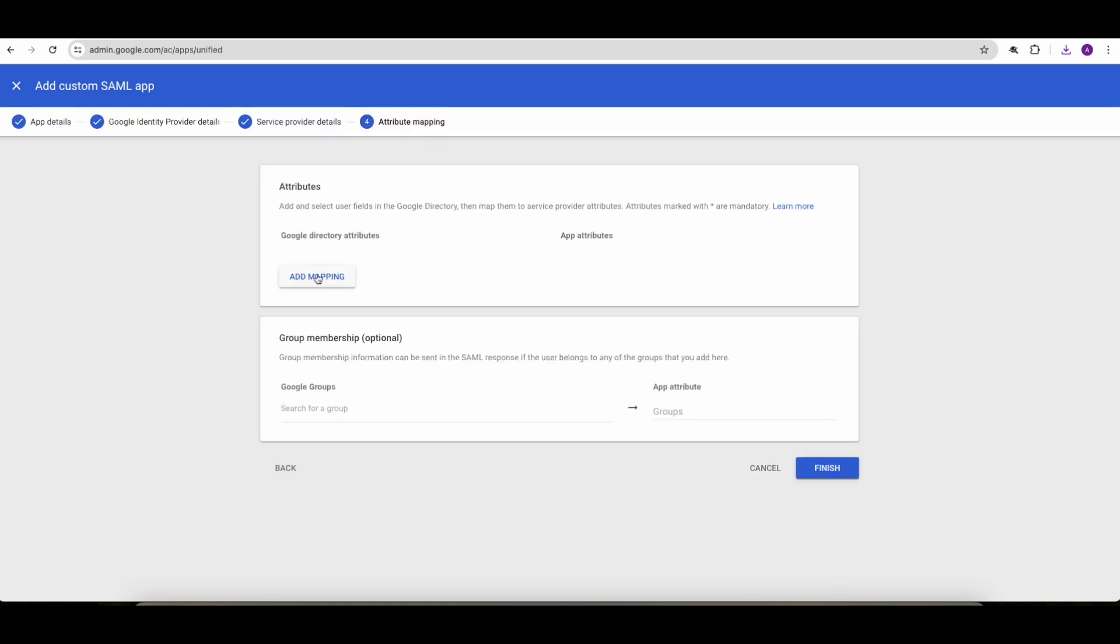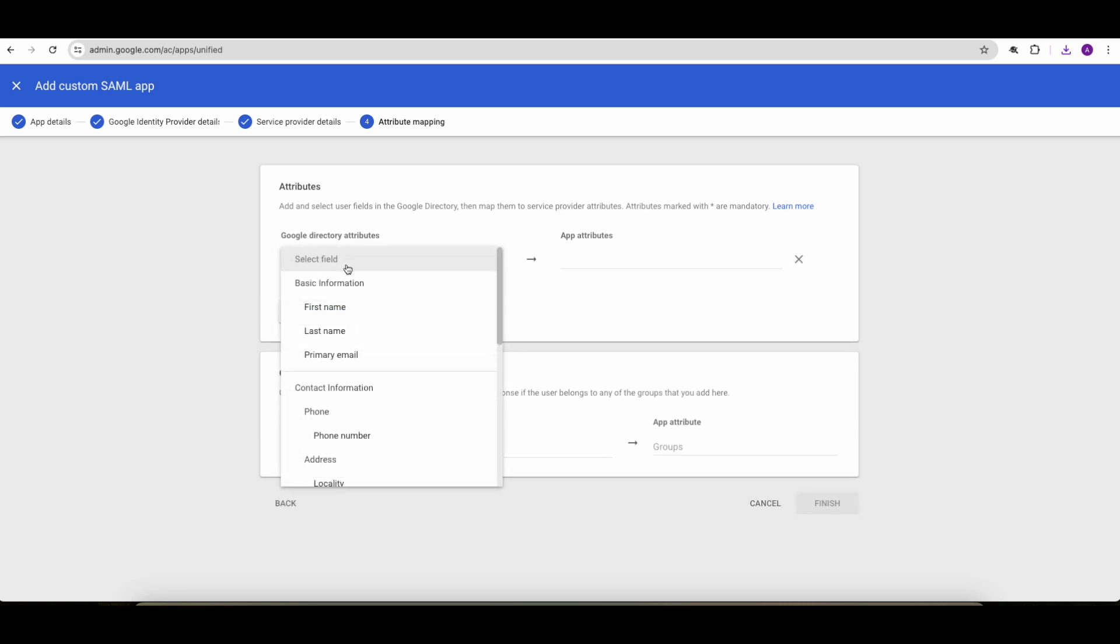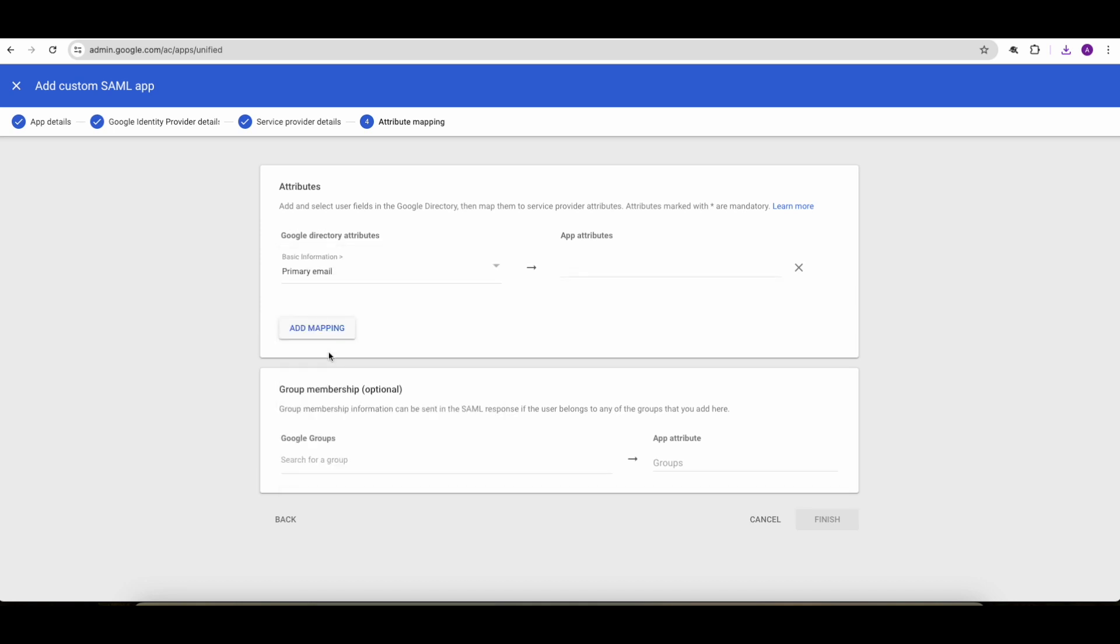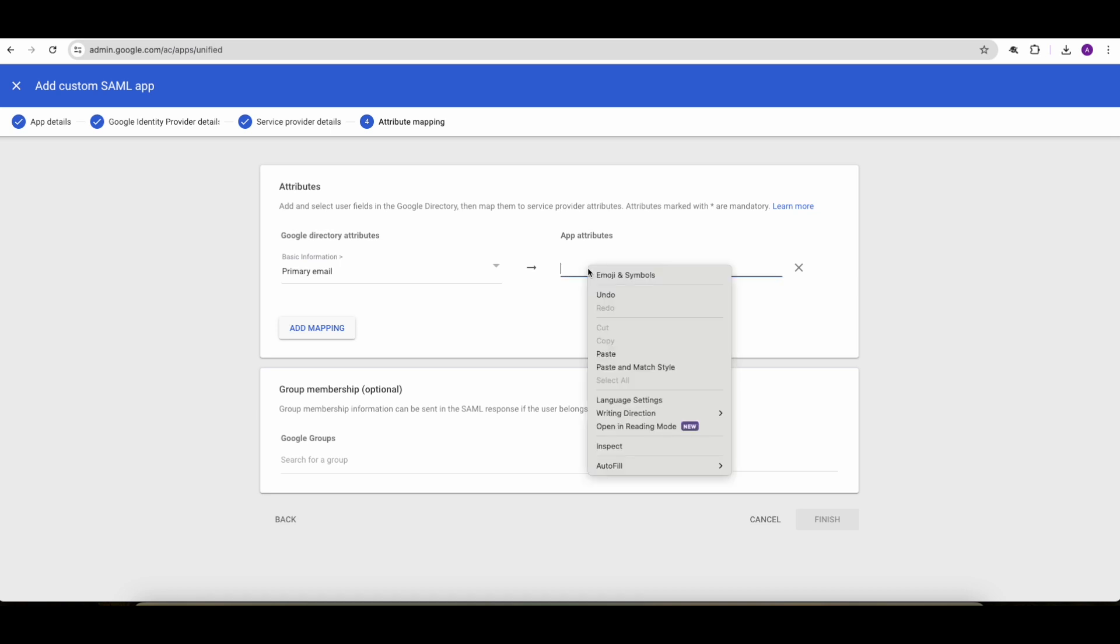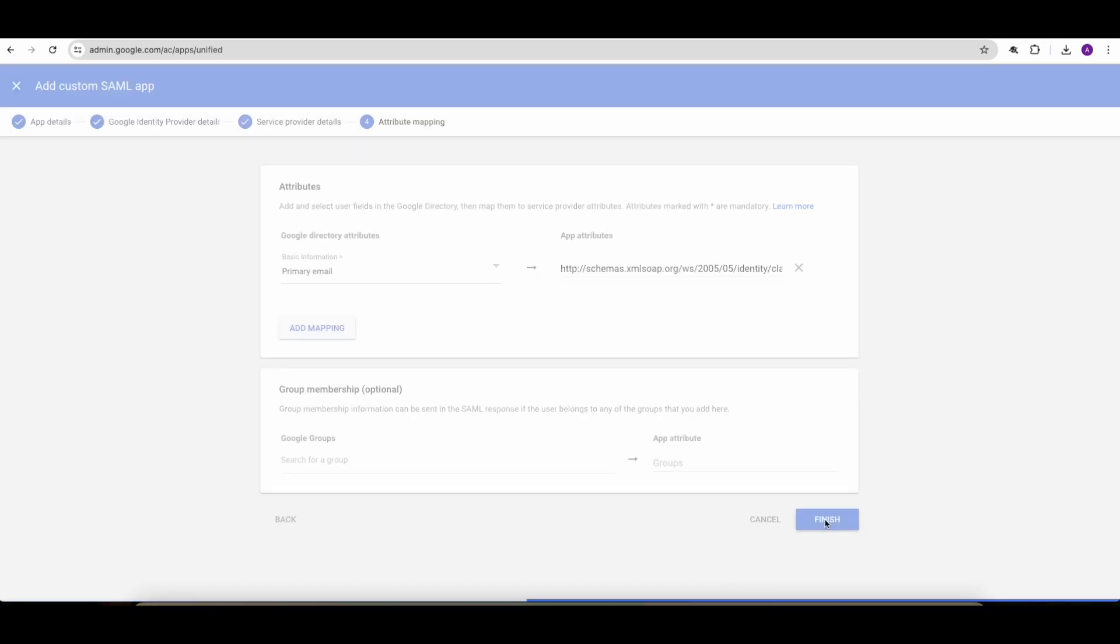There needs to be a mapping because EntraID requires an email address claim to be present in the SAML token. So we'll choose primary email. And the claim that's going to show up in the SAML token or SAML assertion must be formatted like this. I will add the link to a tutorial from Microsoft where these values are discussed in the description of the video.